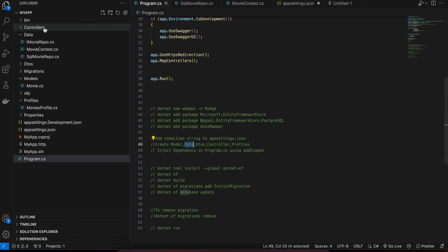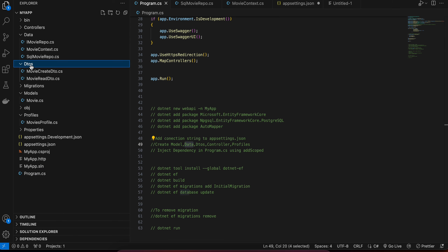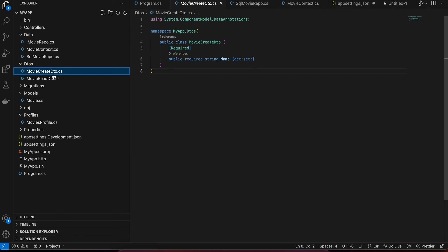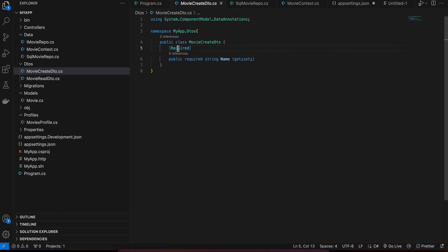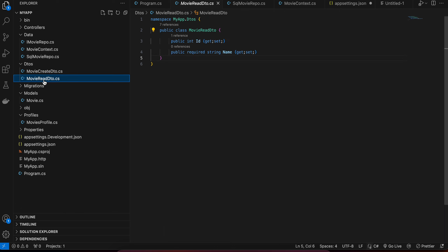Next, create a folder called 'Dto'. Inside it, create MovieCreateDto.cs — it will just take a Name, because the ID is the primary key and will be auto-generated. Here Name is marked as [Required]. Then inside MovieReadDto.cs we require both the Id and Name, because when reading we return both properties.